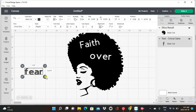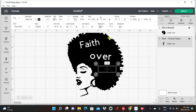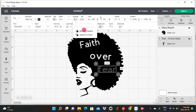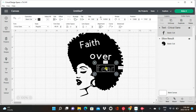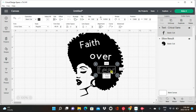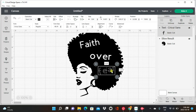We're going to make 'fear' smaller, bring it over, and again we're going to go up to arrange and bring it forward. You can also make it smaller or bigger while it's on there before you slice it, because once you slice it you can't do anything else to it. So you have to make sure it is exactly how you want it. We're just going to curve that a little bit.